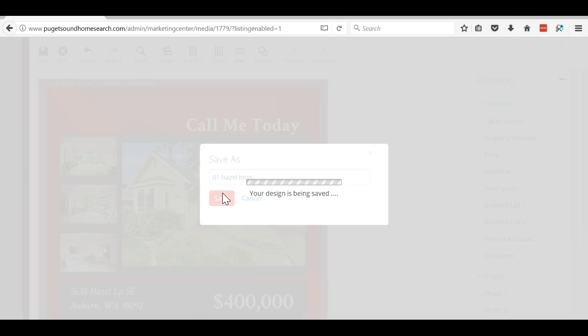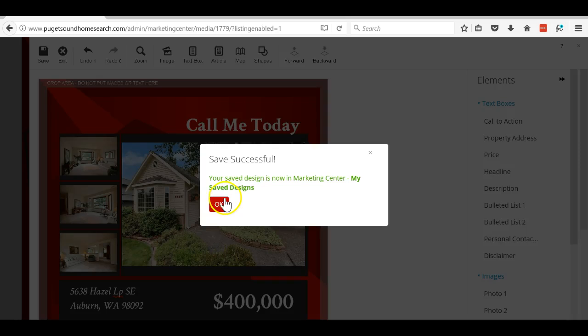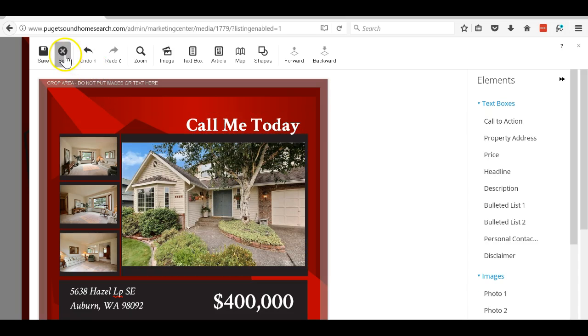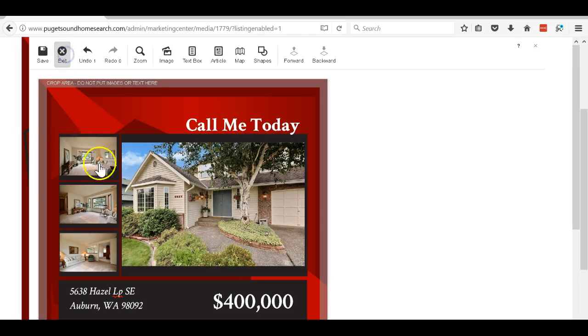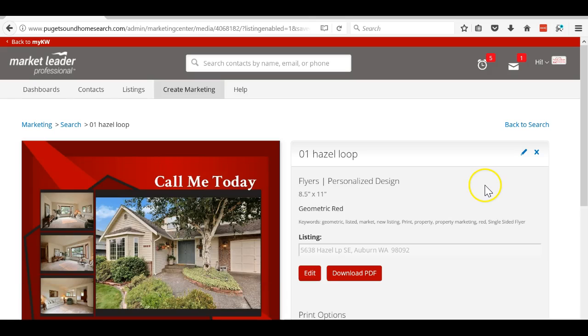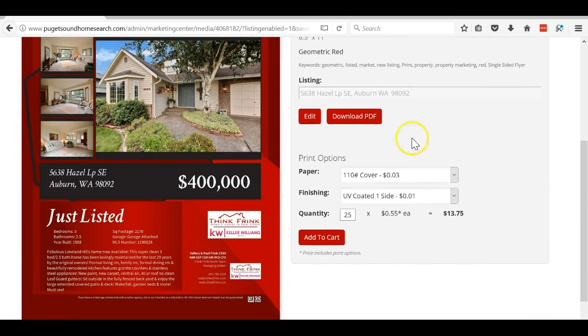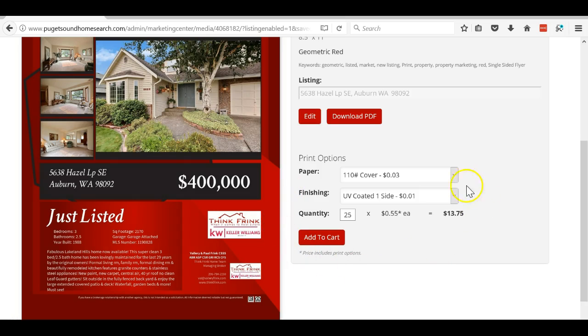Oh, gotta hit exit first. Alright, now it says download PDF. If you want to have Shutterfly or whoever they're using now to print the flyers for you and mail them to you, you can do that.